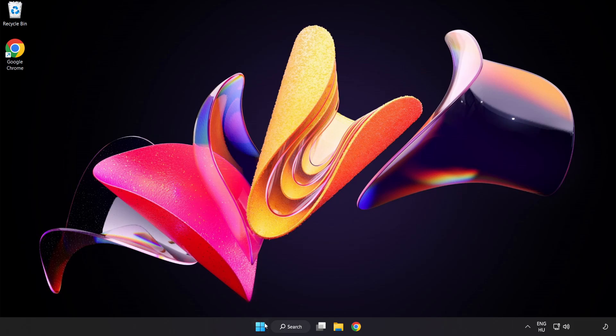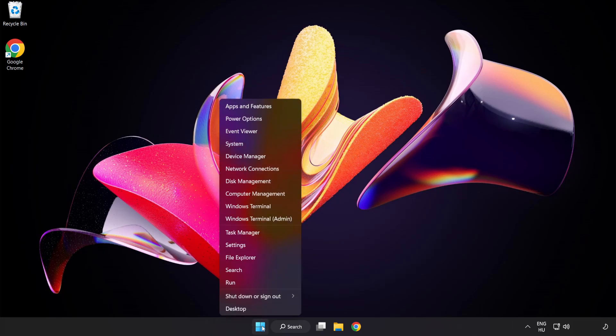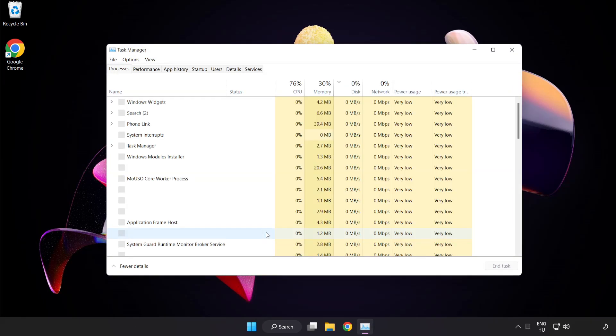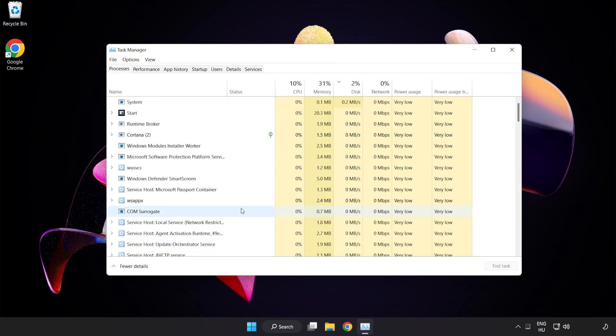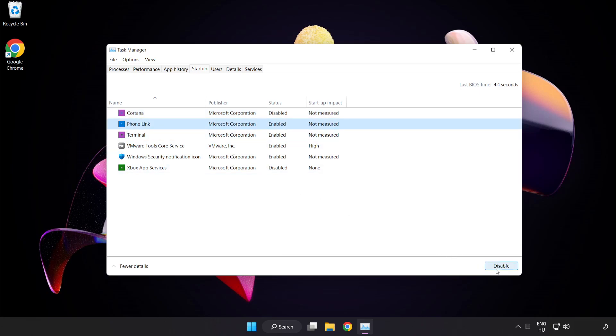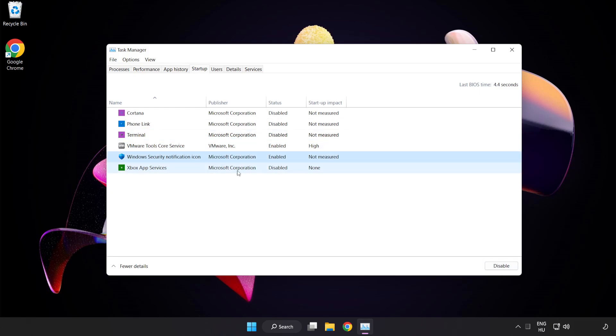Right click start menu. Open task manager. Click startup. Disable not used applications. Close window.